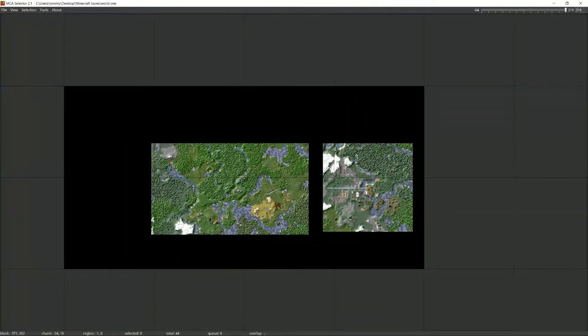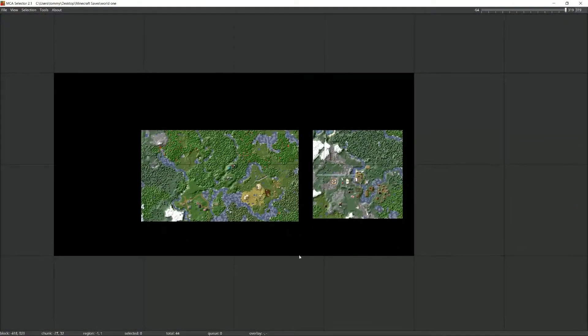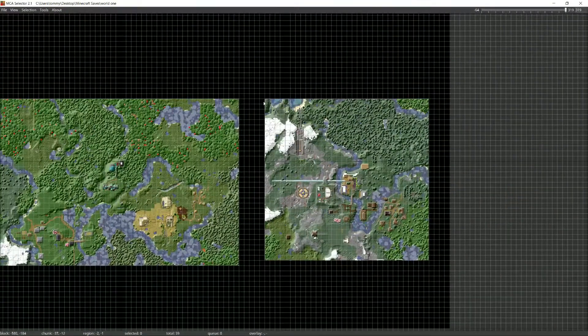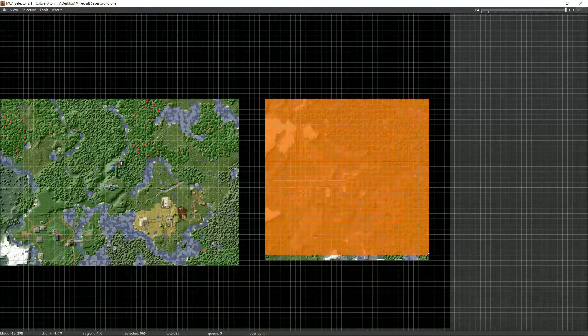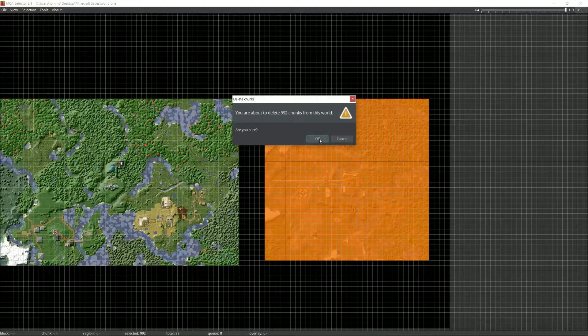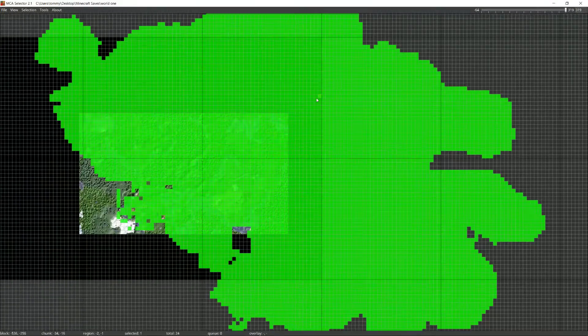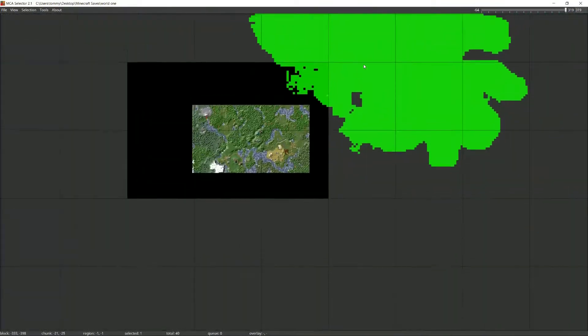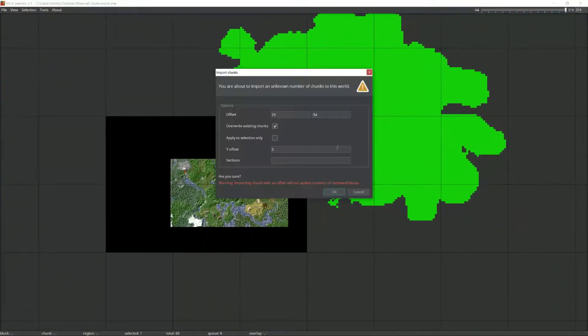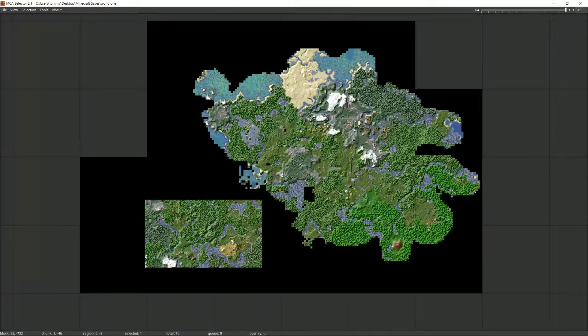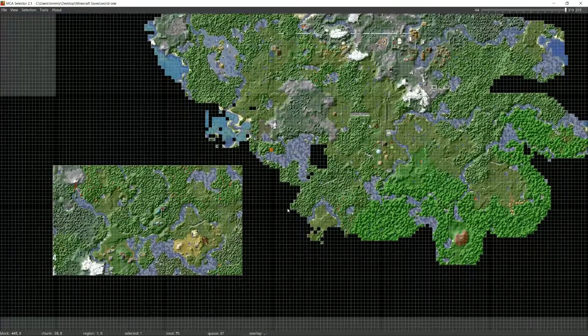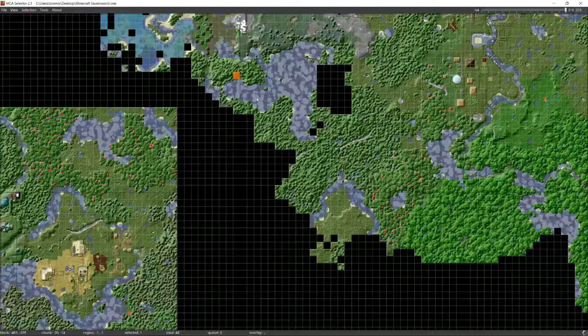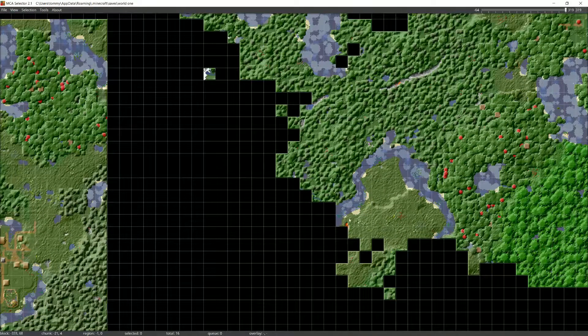So I know I keep going on about avoiding straight lines. Let me actually show you what I mean when I say that. Instead of selecting a giant rectangle like this, instead, get something with more irregular edges like this. Again, edges like this typically occur naturally whenever you filter chunks by inhabited time. Let me show you what this actually looks like when it's loaded and generated in-game.